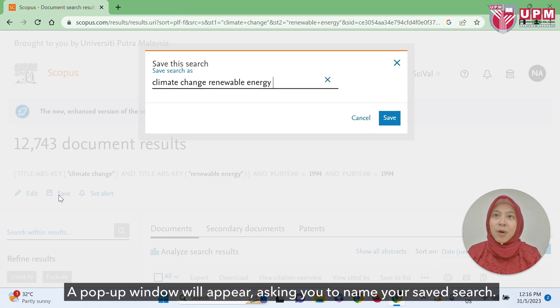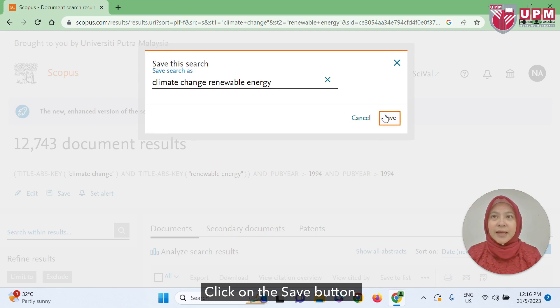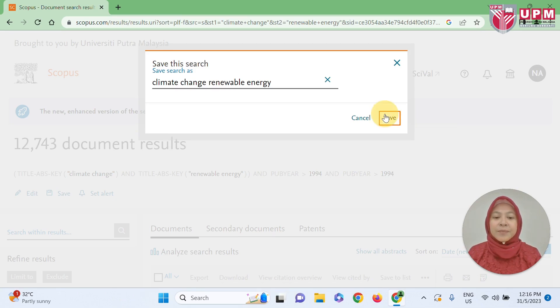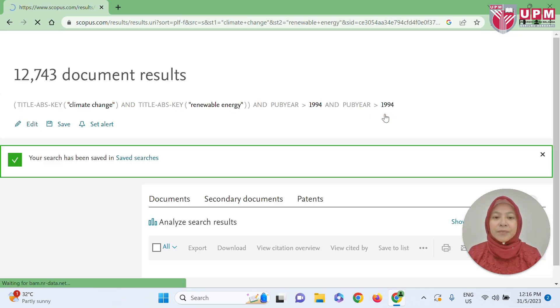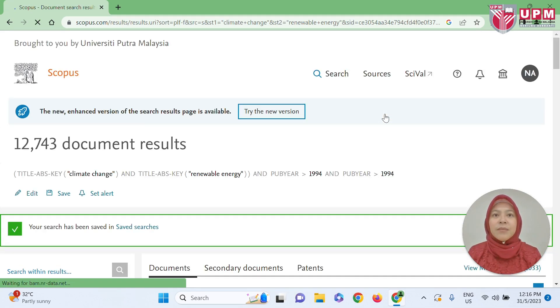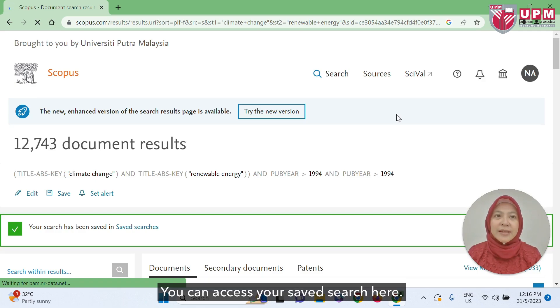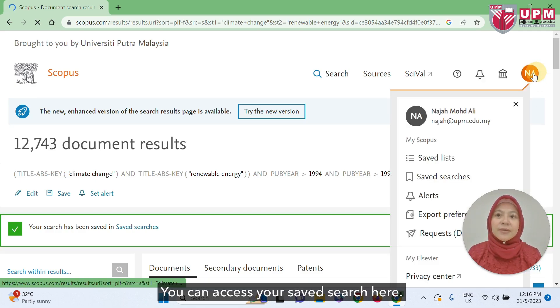A pop-up window will appear asking you to name your saved search. Click on the save button. You can then access your saved search here.